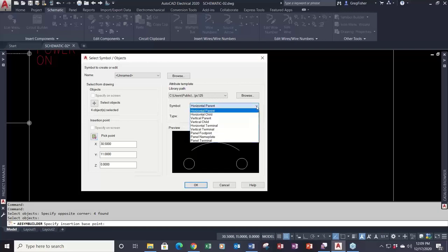Then we have some symbol categories. There aren't that many to choose from. You have both horizontal and vertical parent and child symbols on the schematic side, terminals as their own category, and three different types of footprint or panel symbols. This is important — if I want to create a parent symbol, I need to choose that category; otherwise it won't work correctly.